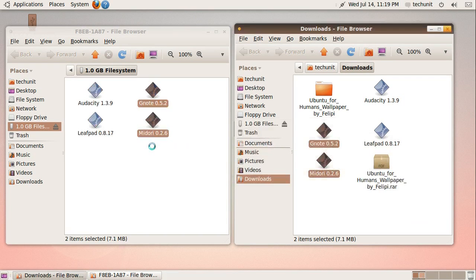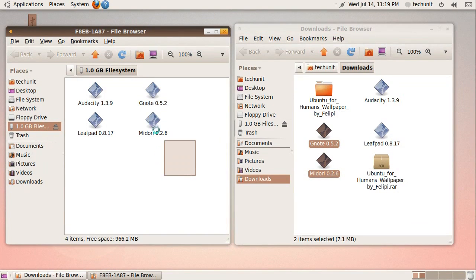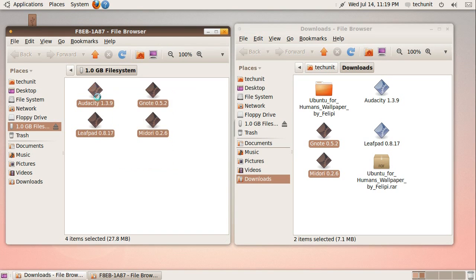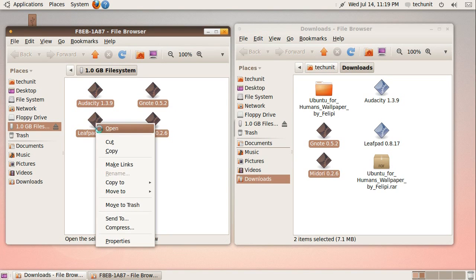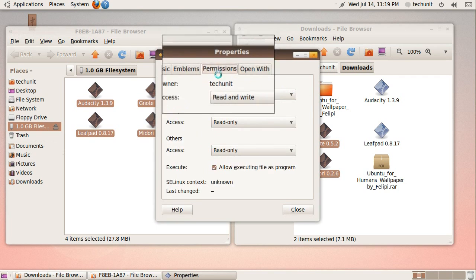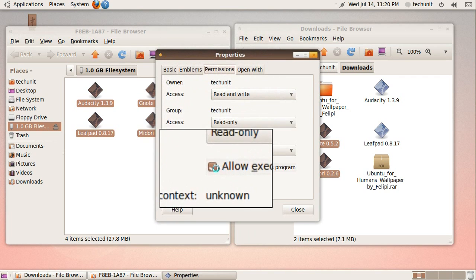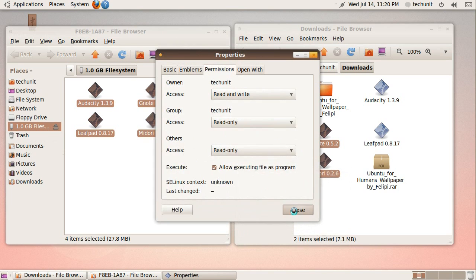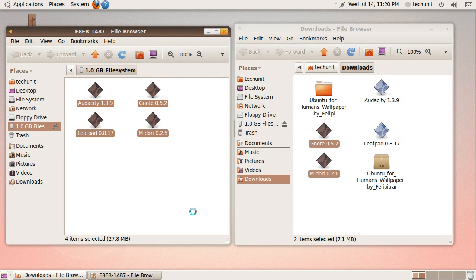Once you have copied them there, select all the downloaded files. Right click and click Properties in the context menu. In the Properties window, click Permission, and then make sure Allow executable file as program is checked. After that, you can just double click on the icon to launch it. You can now run your applications portably.